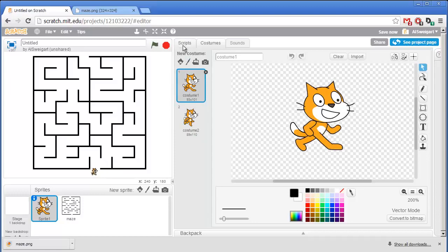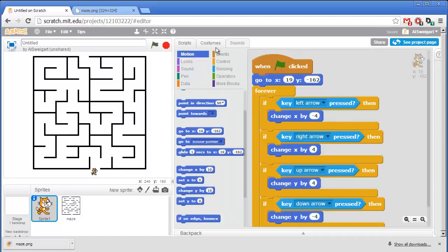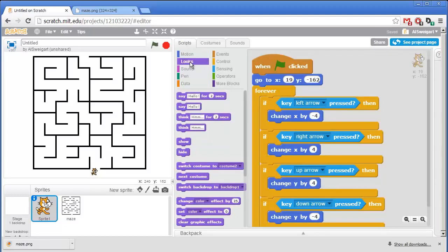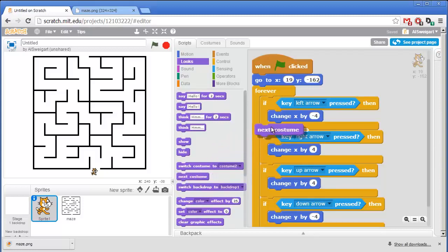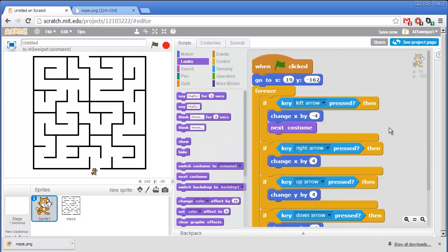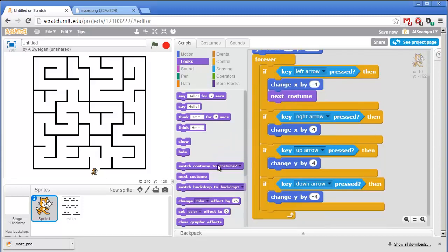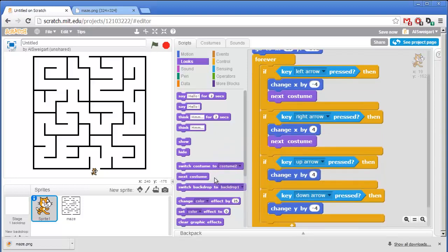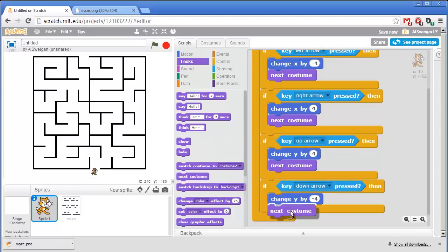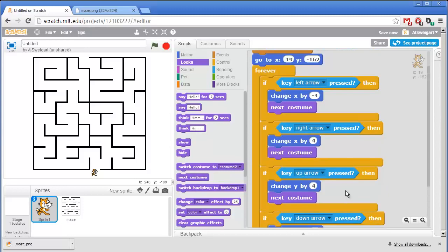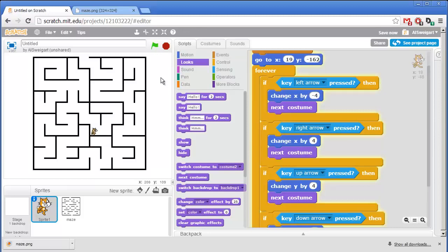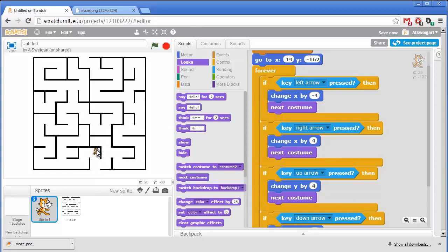And there are some programming blocks that let us switch the costumes. They'll be under the purple looks category. You can grab this next costume block and go ahead and put one next costume block inside each if block. Now when we click on the green flag, the cat has a nice walking animation.